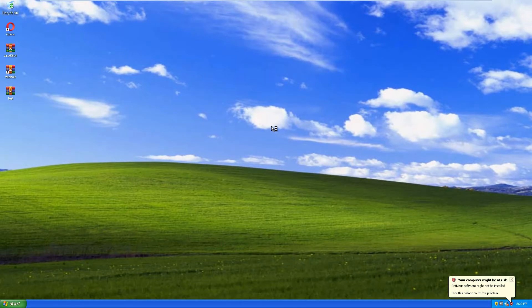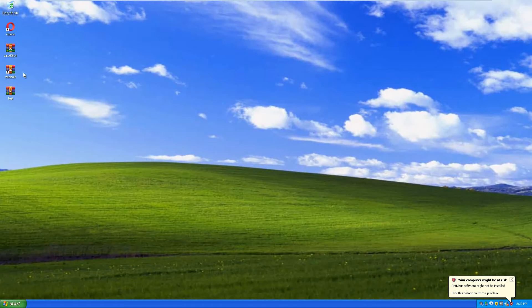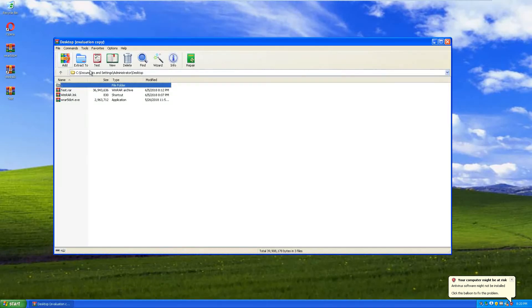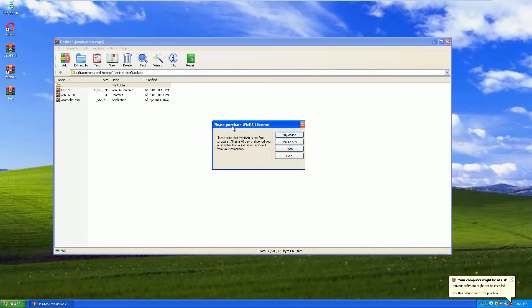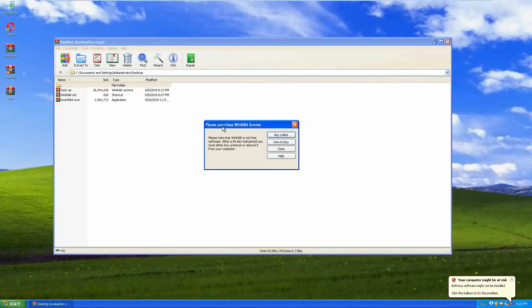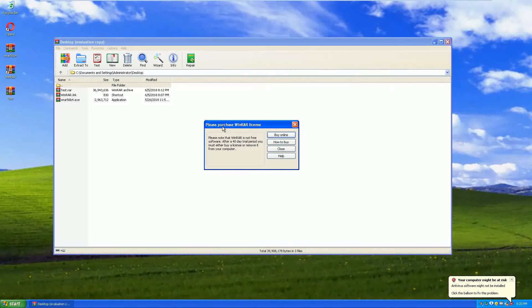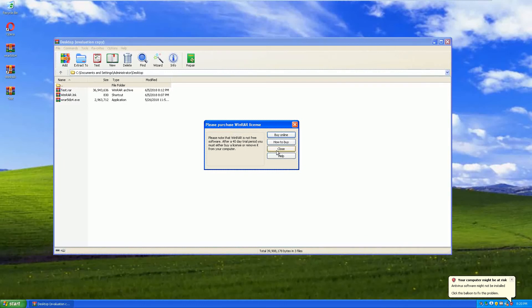So we're back into Windows and we're going to open WinRAR and see what happens. This is our little program. As you can see, please purchase WinRAR license. Please note that WinRAR is not a free software. After a 40-day trial period, either buy a license or remove it from your computer.